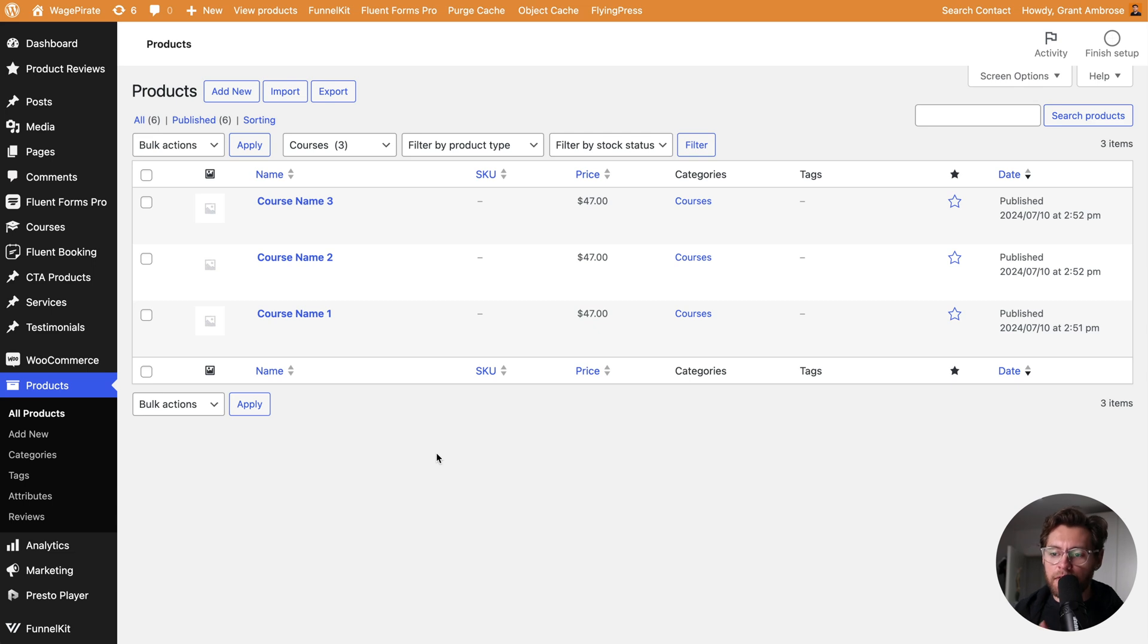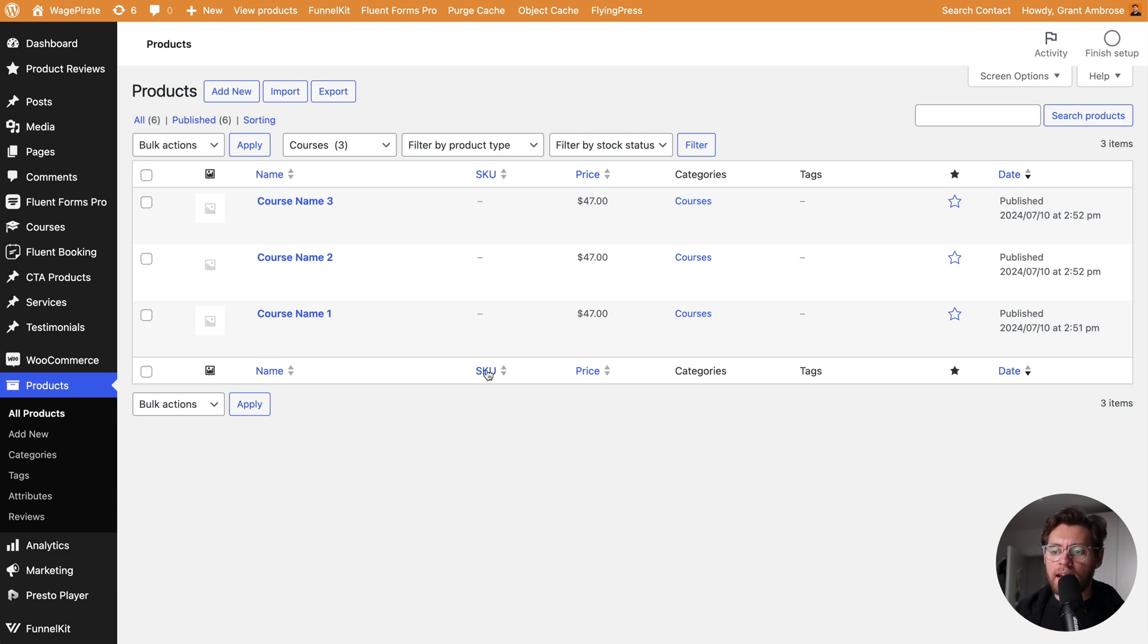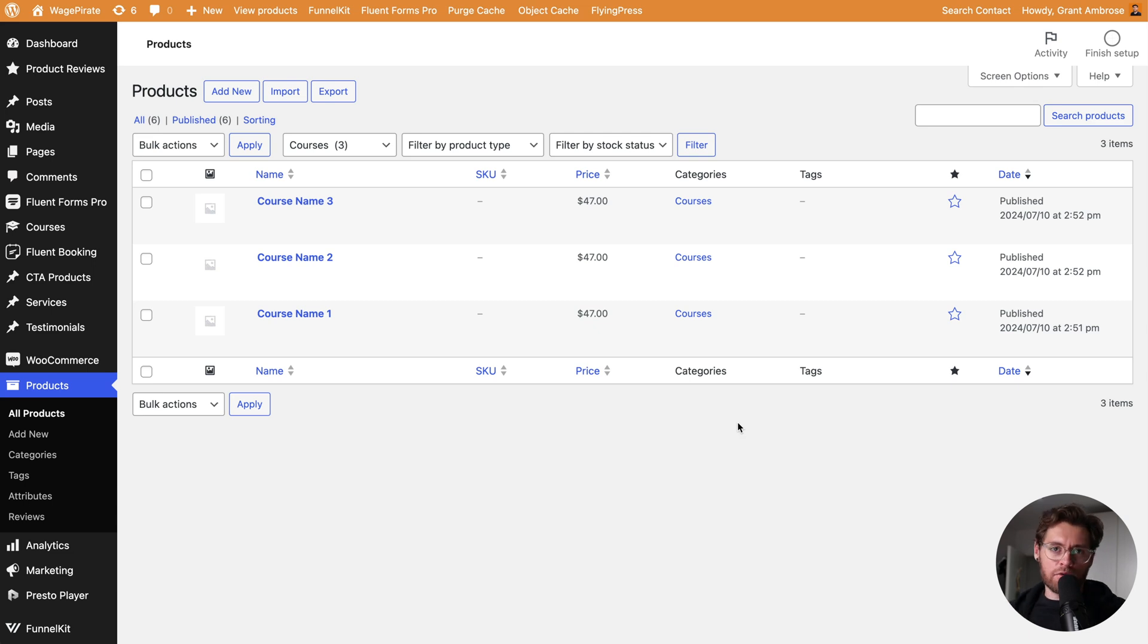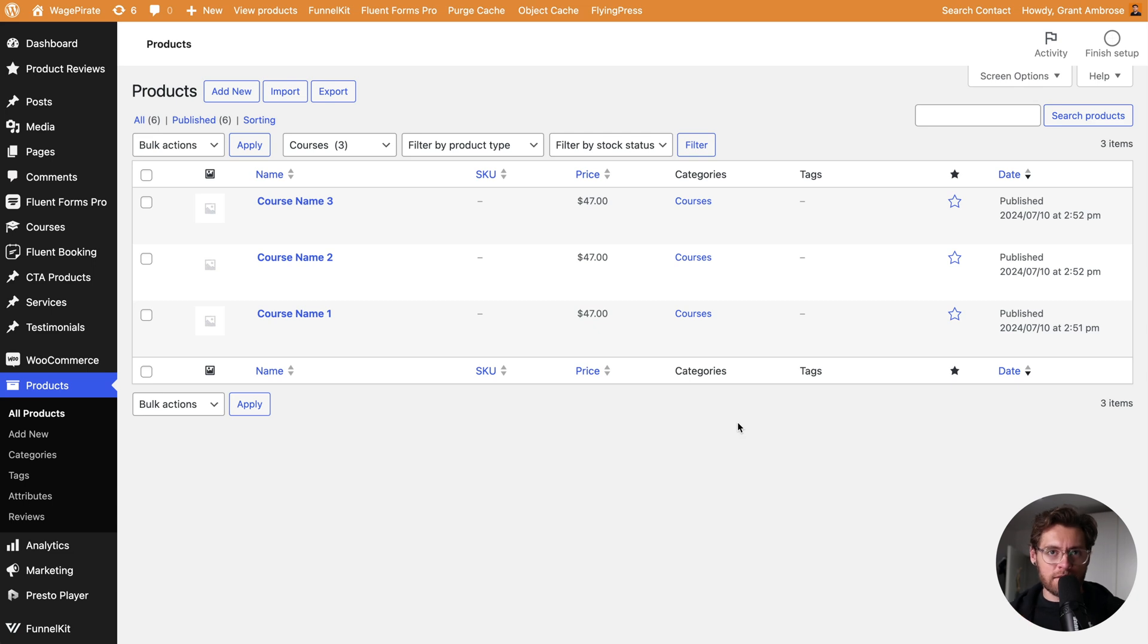In today's example, I have three online courses that I've created as products in WooCommerce, and we're going to send different emails from WooCommerce based on the course that they purchase in our store. The examples today are using digital products, but if you're selling physical products as well, the same logic applies so you can still watch this tutorial. With that said, let's get into it.